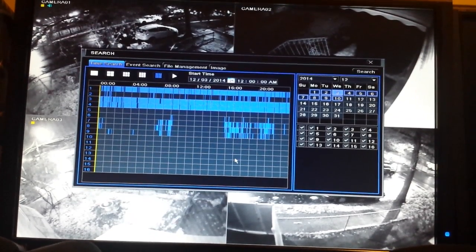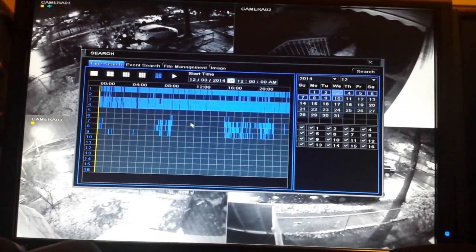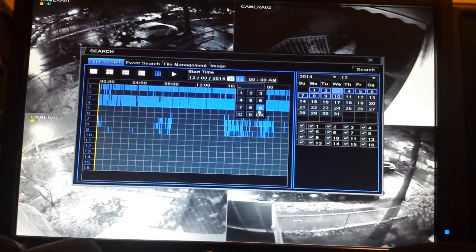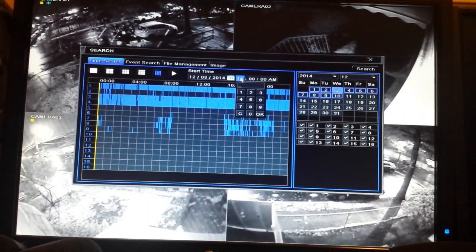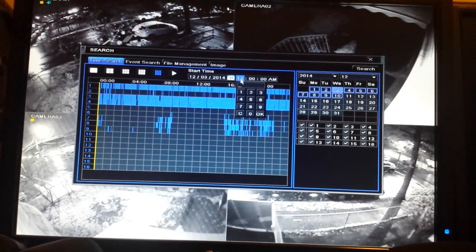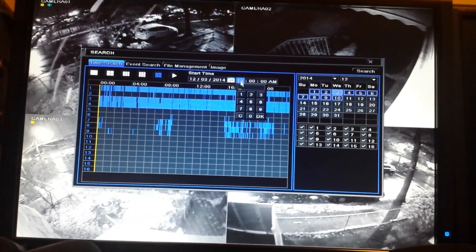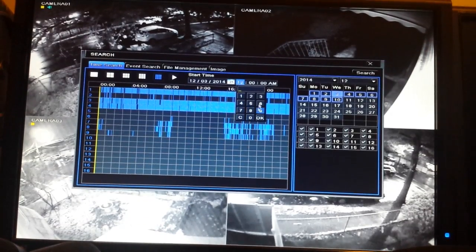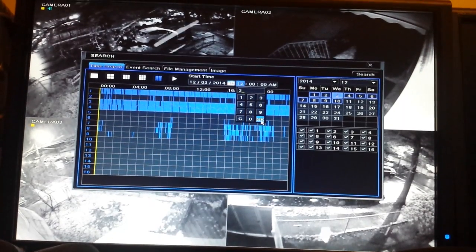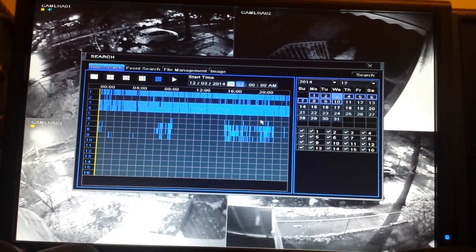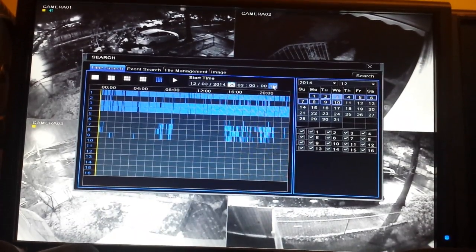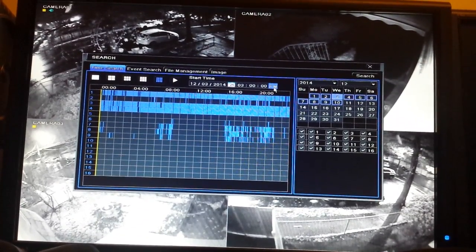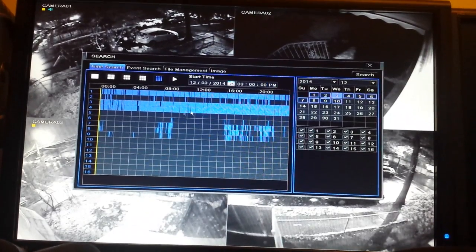There are two ways to do a search. One way is to pick the time manually. Click on 12 o'clock — it will always start at 12 o'clock midnight. Click and change it to 3, because we want 3 in the afternoon. Click OK when you change it to 3, then click the PM/AM section to toggle it to PM or AM depending on what you want.